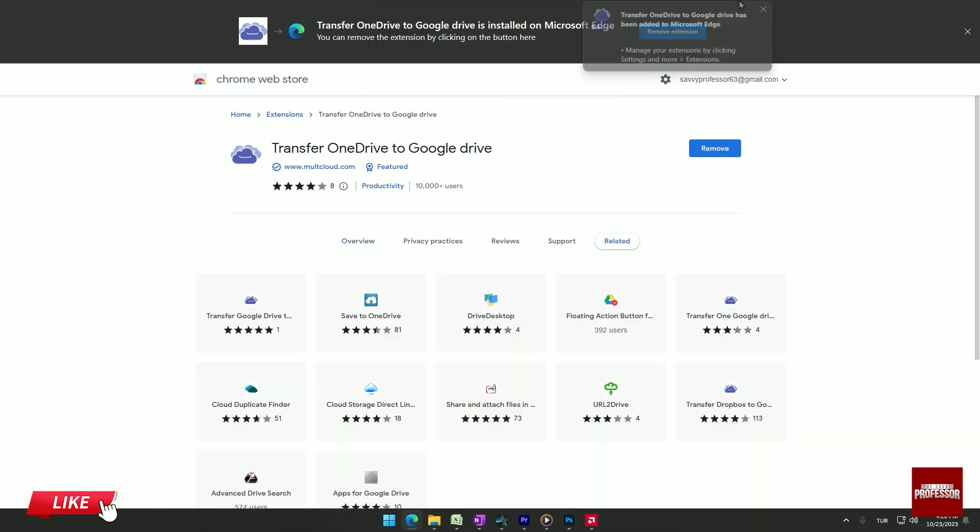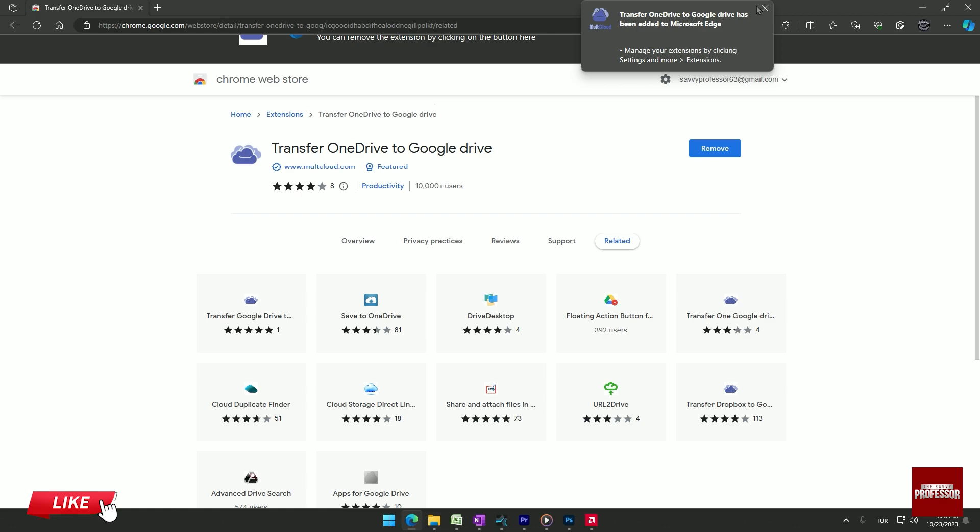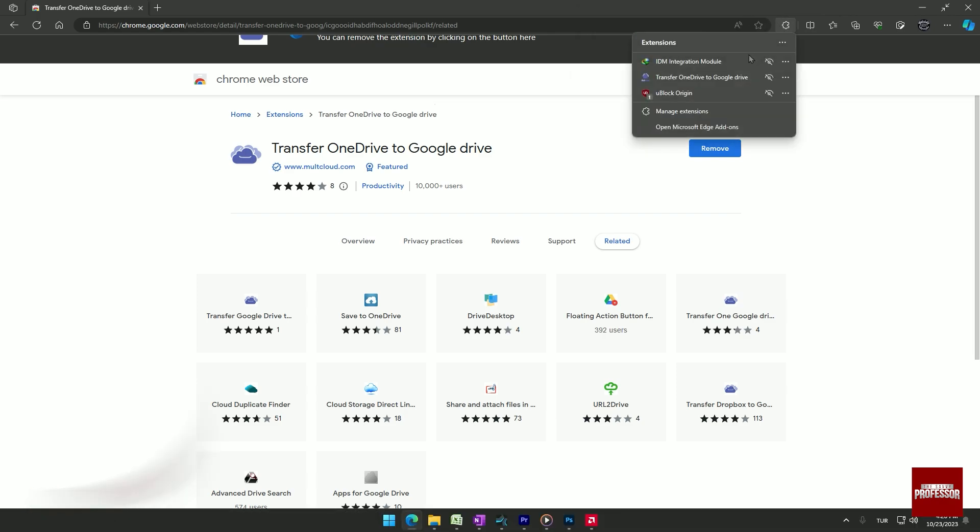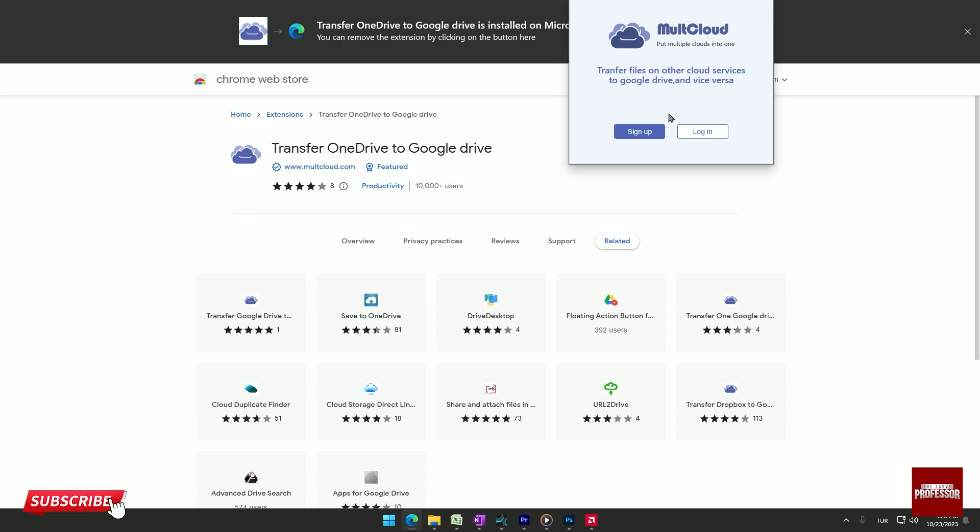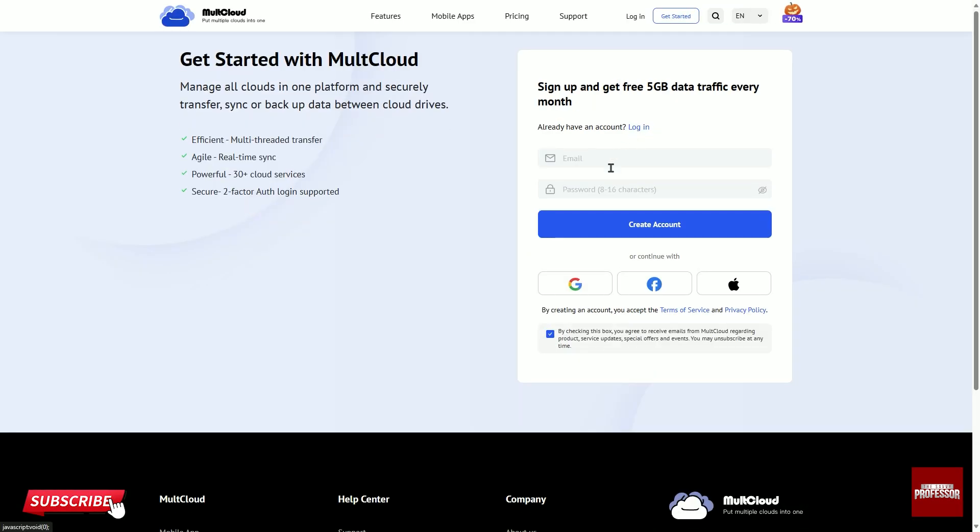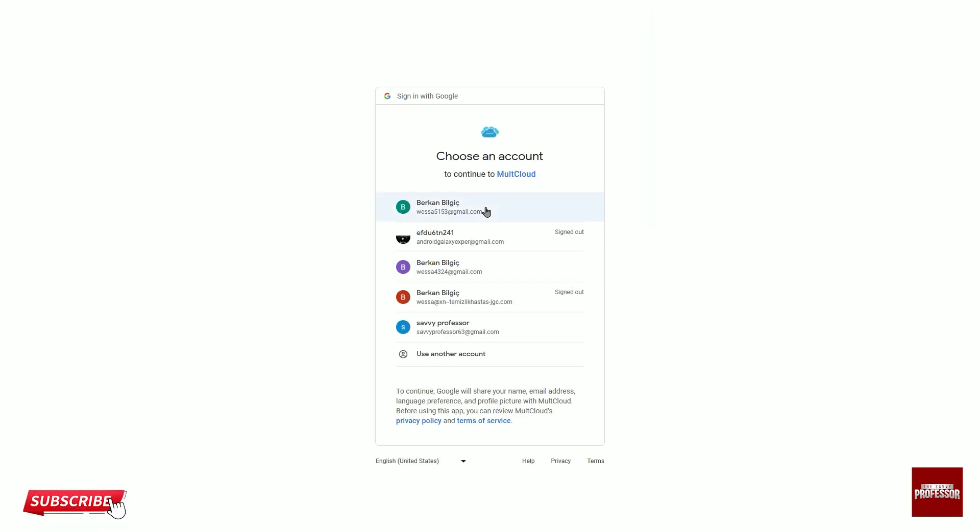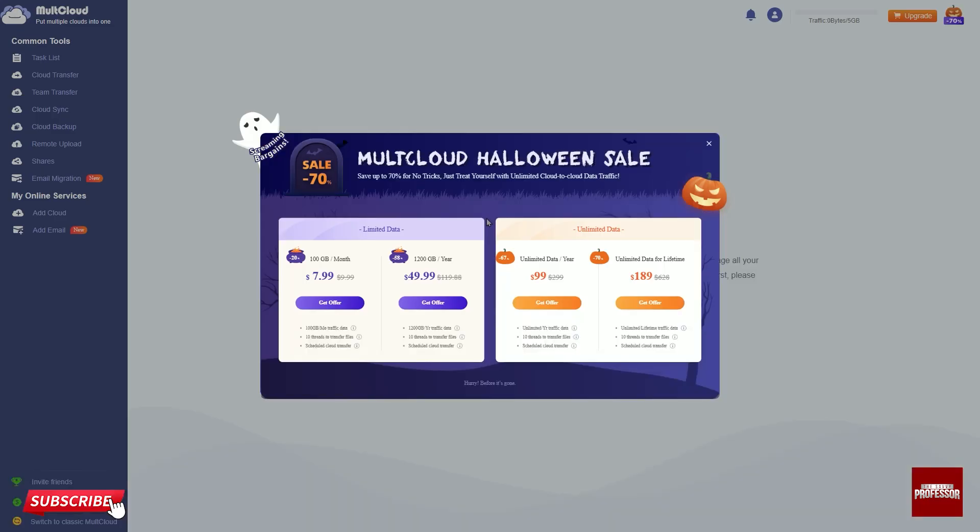Once the extension is added, access it from the extension section. If you don't have an account in this extension, click on the blue sign up option. You can sign in with Google. Click on the Google icon and enter the account you want to use.